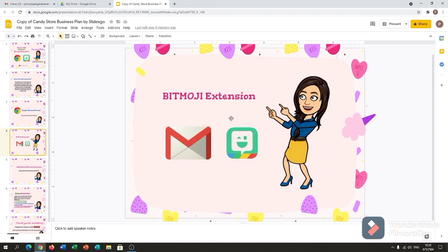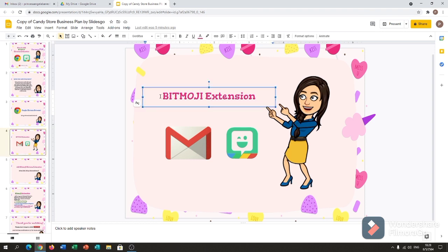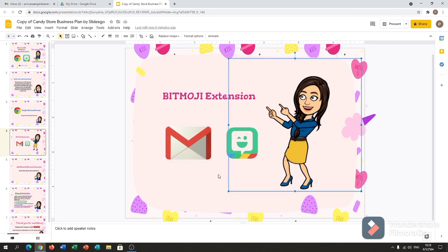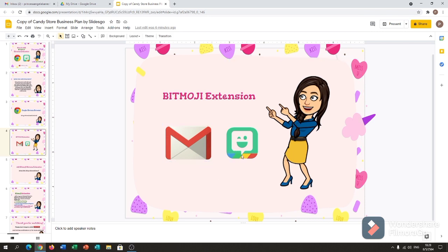So Bitmoji extension. After you download the Google Chrome browser, you have to sign up or register for a Gmail account. Then after that, you have to download the Bitmoji app to your mobile phone — either Android or Apple.